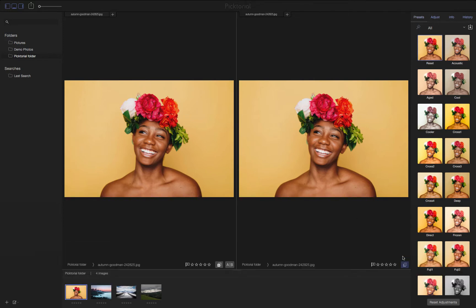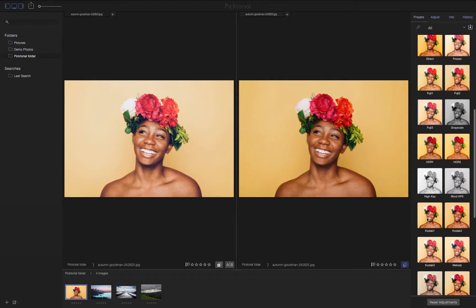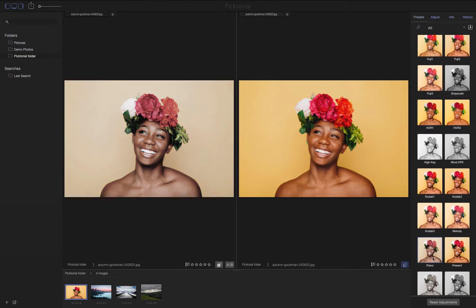Holding Shift and clicking the Compare button locks the image in its original state. This way, I can compare edits I've made to the original photo to see what I like.